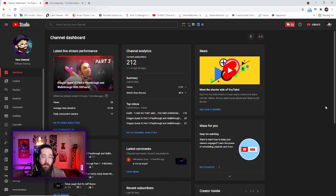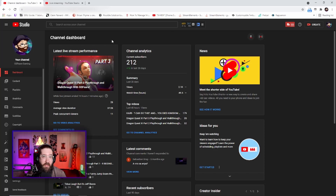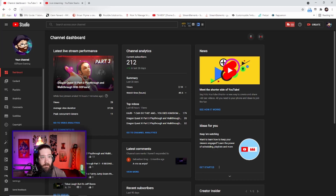What you're going to do is come to your YouTube Studio and then click the top right 'Go Live.' You're going to have to schedule a stream, and once you've done that, you will be greeted with this page right here — yours will of course look a little bit different.